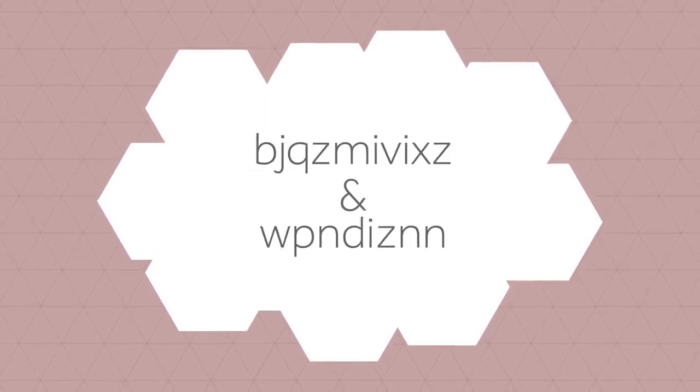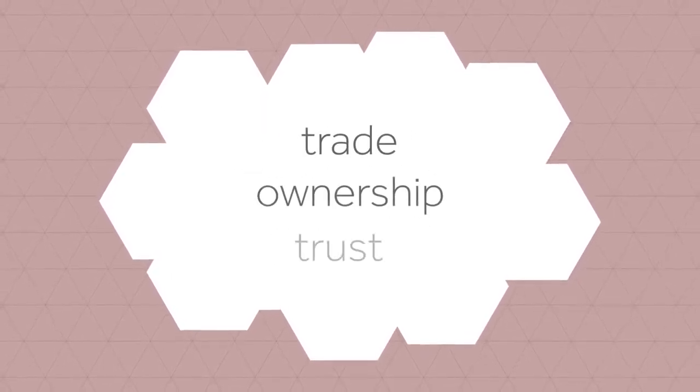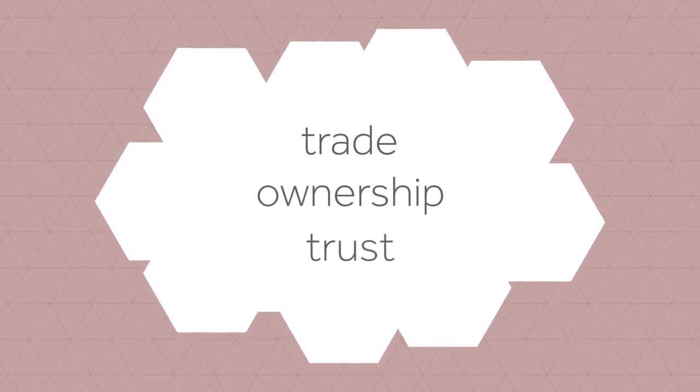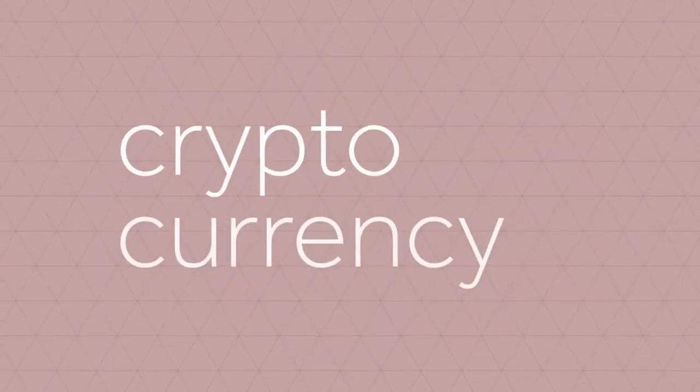and could change our conceptual understanding of trade, ownership, and trust. This technology already exists, and it's called cryptocurrency.